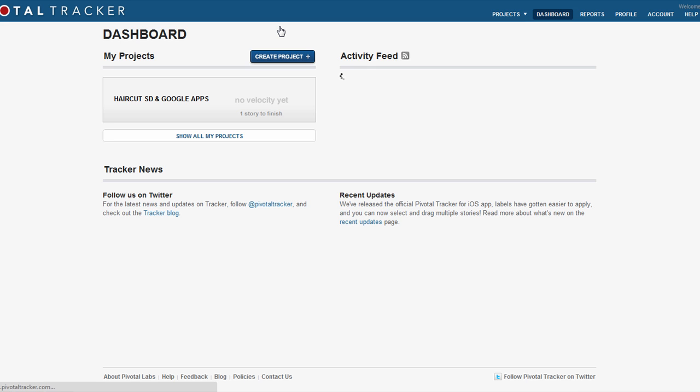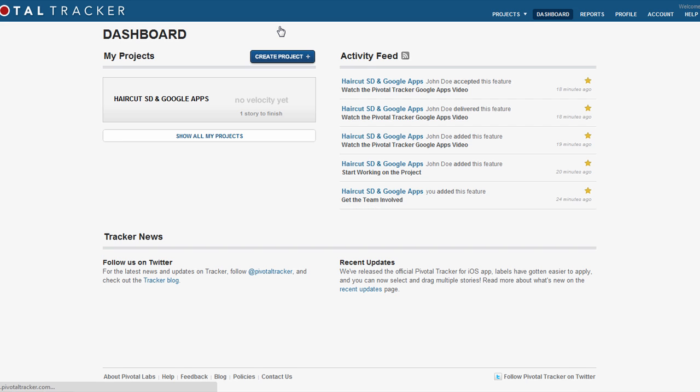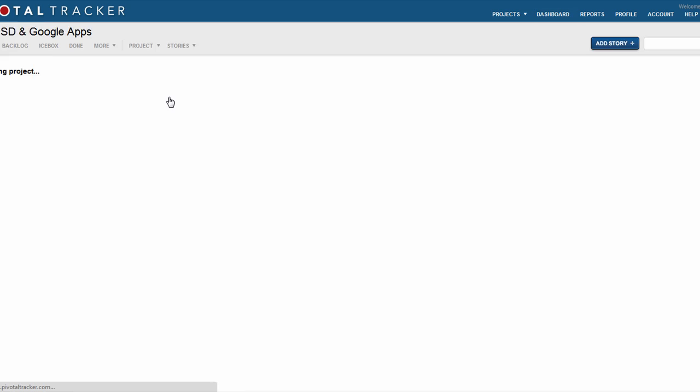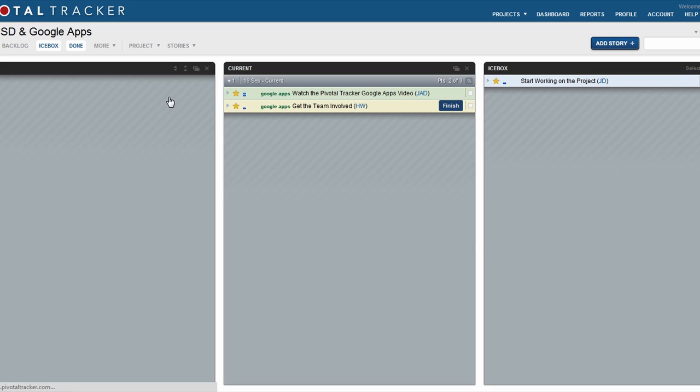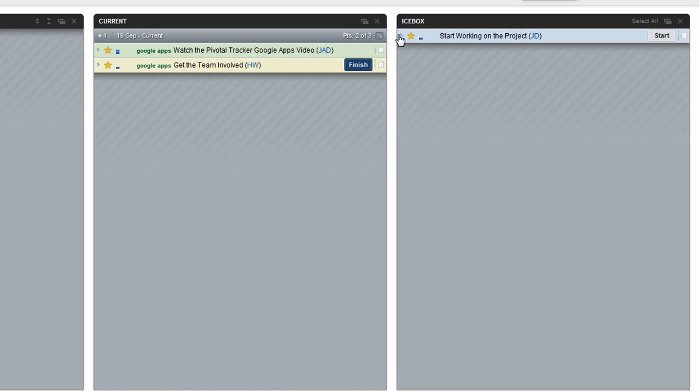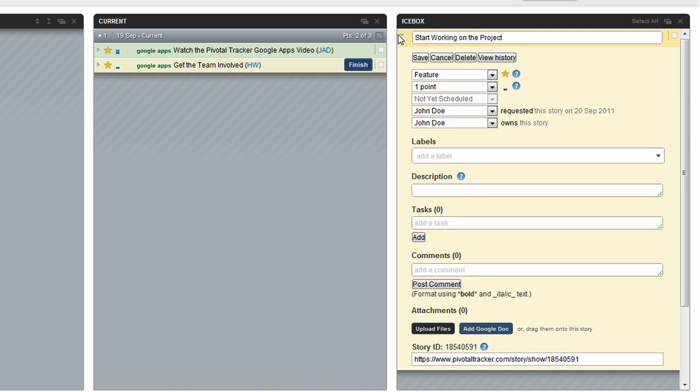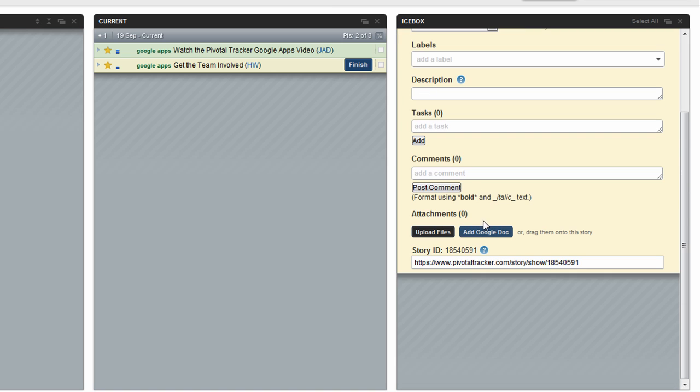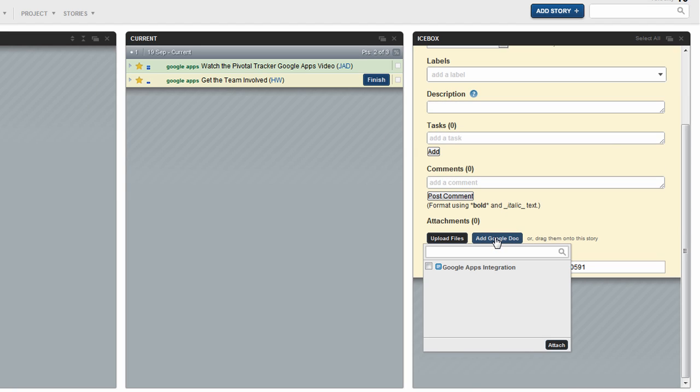To see the Google Apps integration in action now, just click on an active project. Select a story that you are working on, and you'll see the new Add to Google Doc button. Click that, and just select any Google Doc, and click Attach.